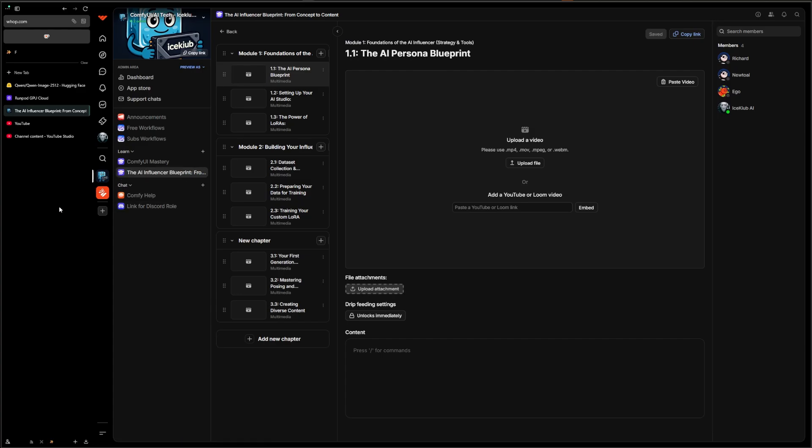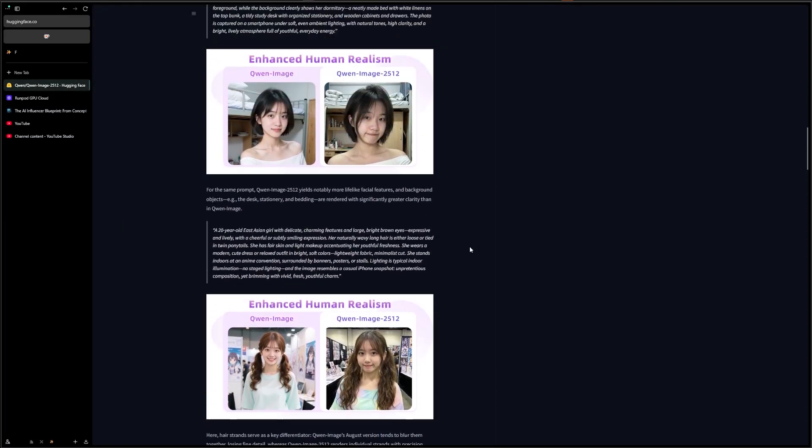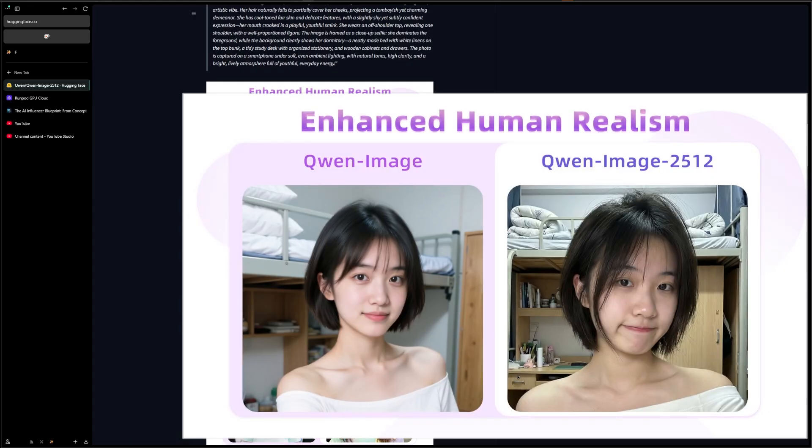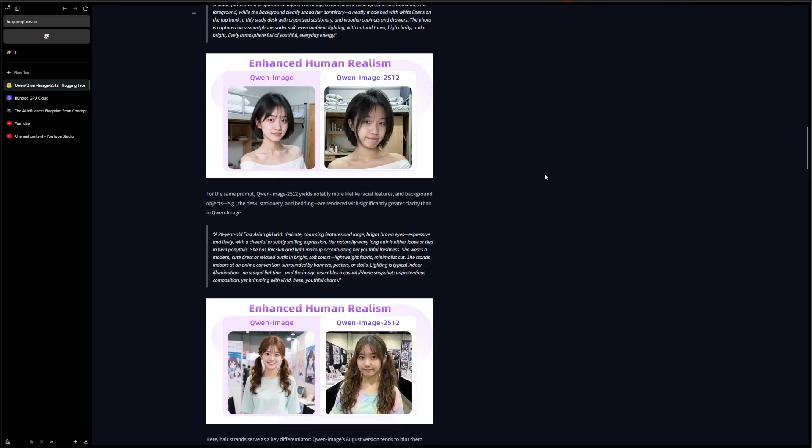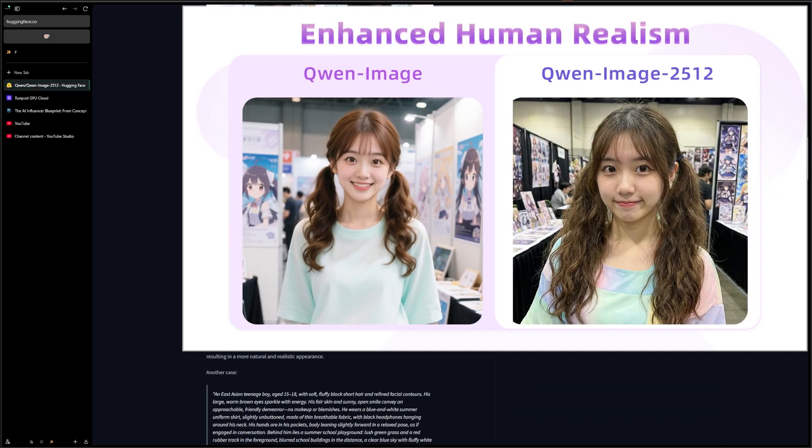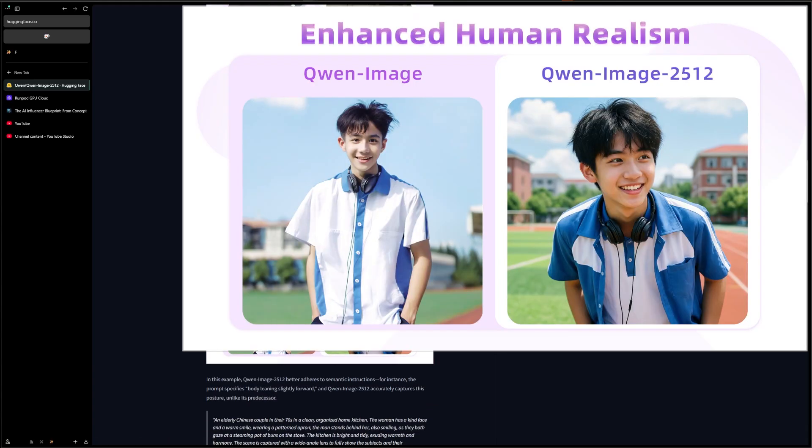So this is the new Qwen Image 2512. They claim it's better at human realism. It seems to be in the images they provided, so I guess we're going to have to find out.